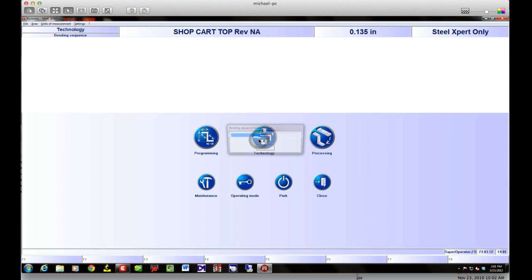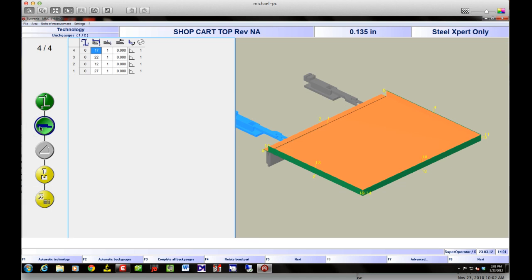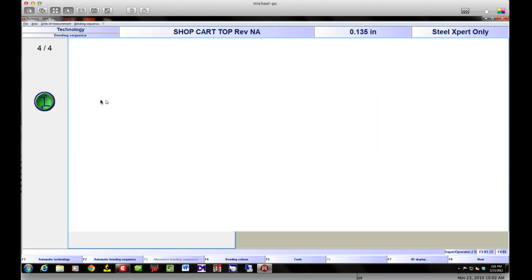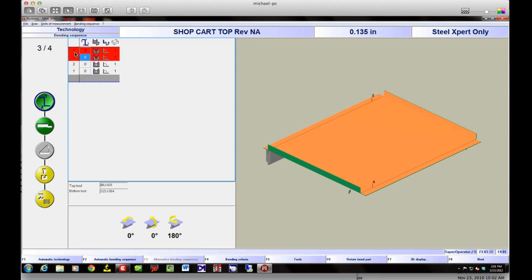First thing it's going to do is dump us into the technology area. We go right there and can look at our part. I can see already there are a couple of bend sequence problems — I'm not sure why. We can look into that. I can go back to my bending, click on each bend, and see where the problem is going to be. It looks like it's showing there could be a collision there.